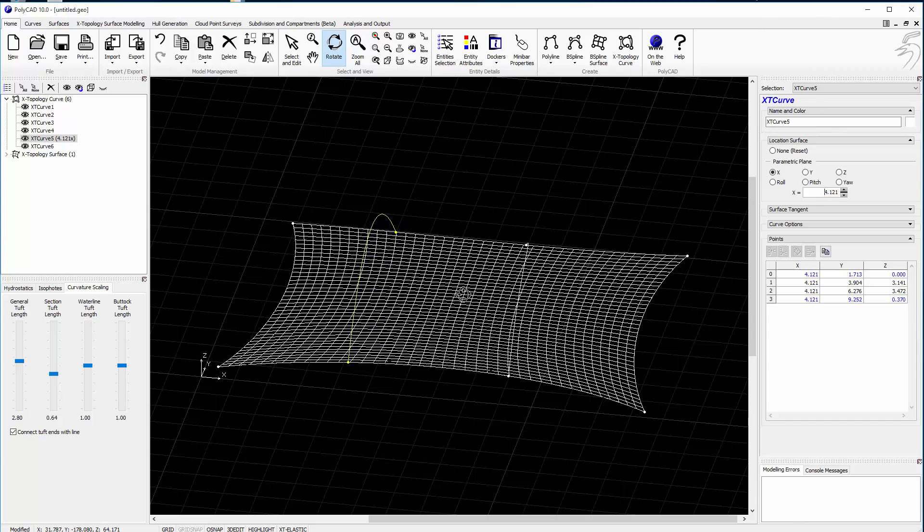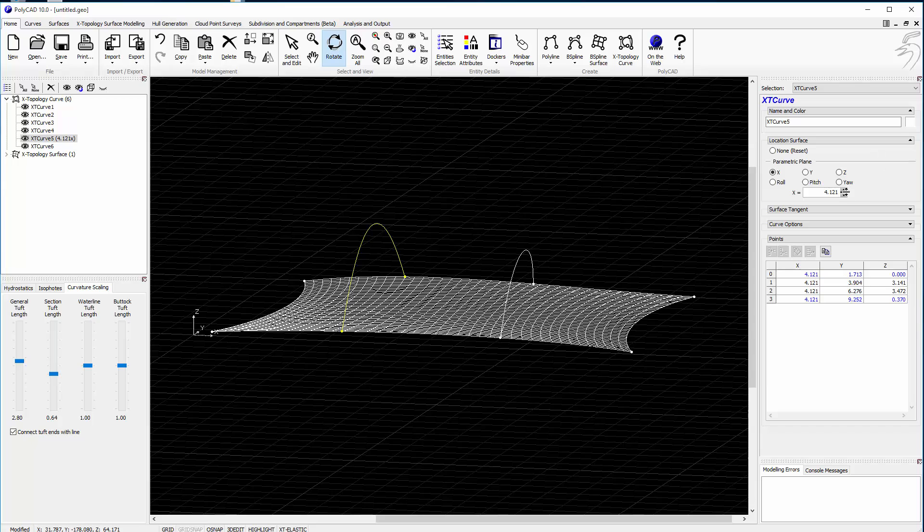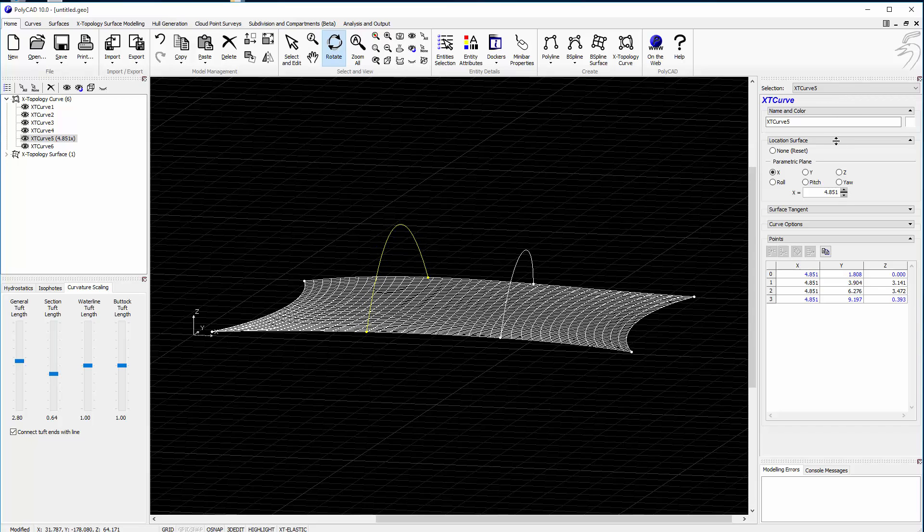But now with an X plane, it's got the option to be all driven as one shape. We'll do exactly the same with the other curve.